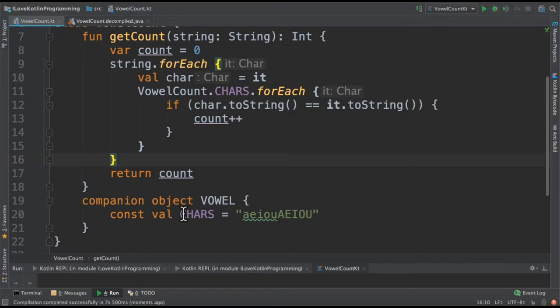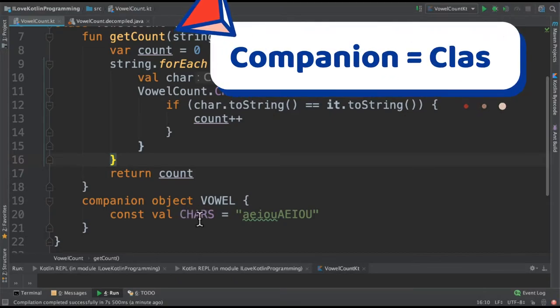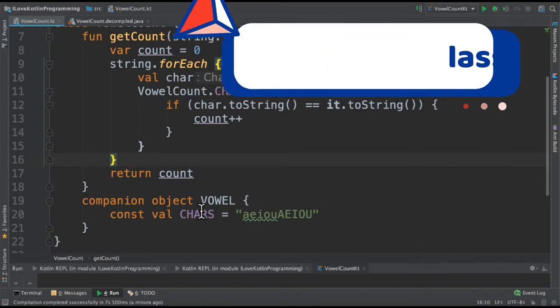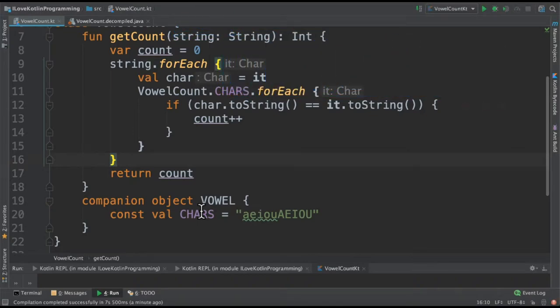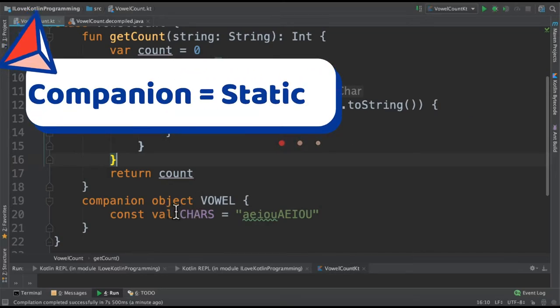What is the companion object in Kotlin? For example, if you wish to tie a member to a class rather than objects, then you can use companion. Say a class has hundreds of objects and I don't want to tie this variable to those hundreds of objects. Rather, I will tie this to a class, and in that case I can use companion object.